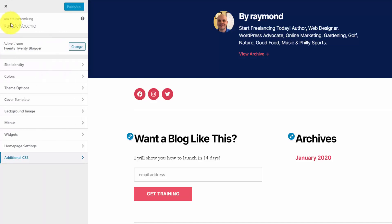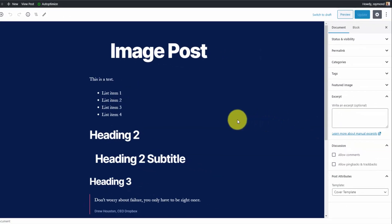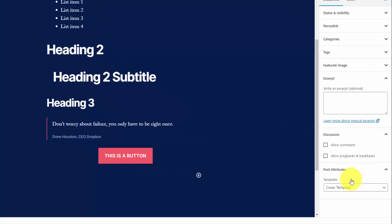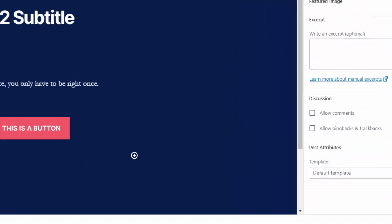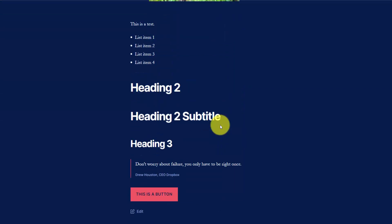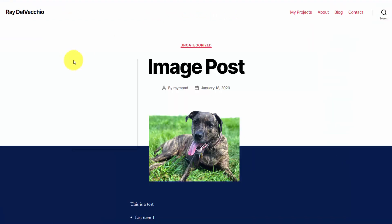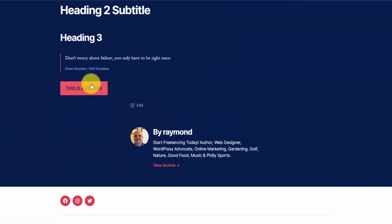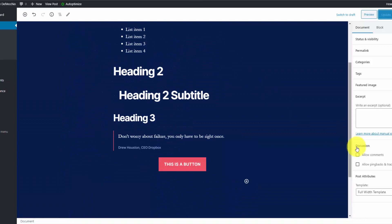Let me quickly show you how to choose templates. If you go into either a post or a page, you'll see the option to select your template on the right-hand side of the screen — that's where you see either the document settings or the block settings for individual content blocks. Go into the document settings and under post attributes, that's where you select the template. Here's the default template, which puts the picture in the middle. The full width template looks almost exactly the same, just not centered. Let me go back to the cover template.